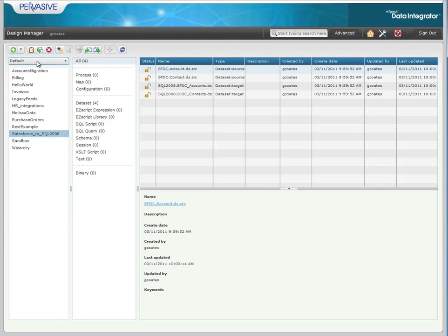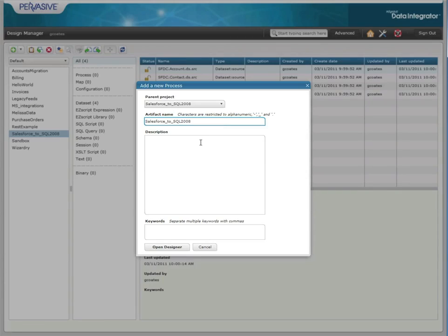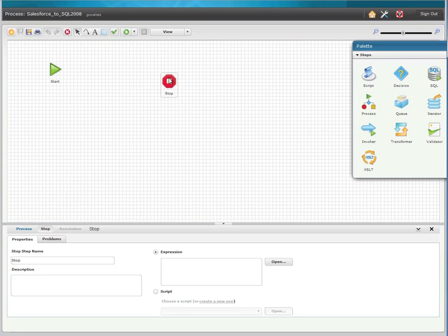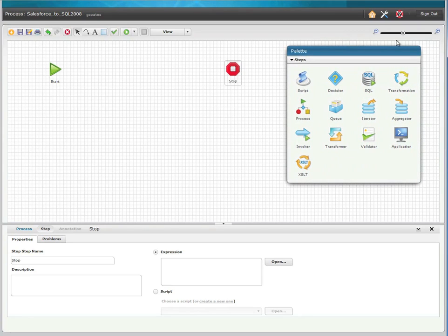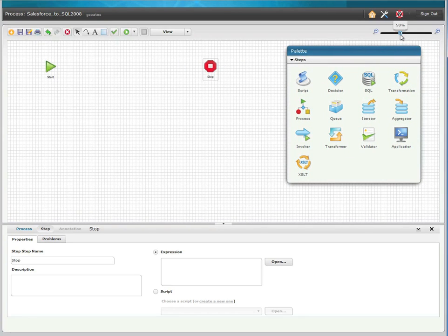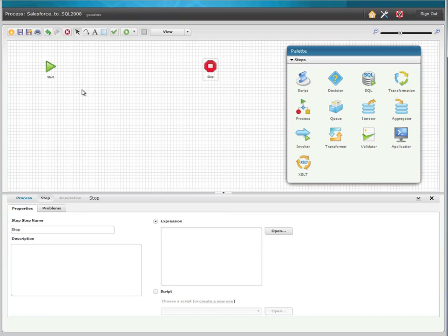To get started, we create a process and give it a name, and then we can adjust the process design canvas by simply dragging and dropping the steps around. You can also zoom in and out based on the complexity and number of steps in your process. The attributes and properties of each step is configured using the Configuration Console panel at the bottom of the screen.